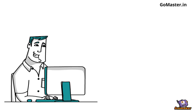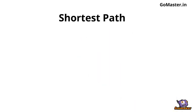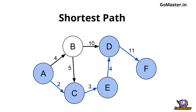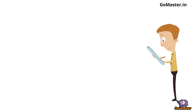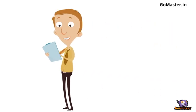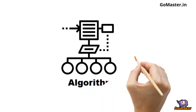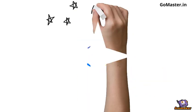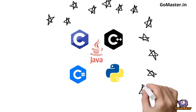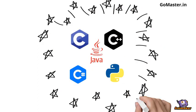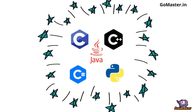A typical interview question is a hypothetical computing problem like finding the shortest path in a graph, for which you are asked to come up with a strategy to solve it, write a detailed algorithm in the form of pseudocode, and code it in a programming language of your choice, often on paper or a whiteboard.